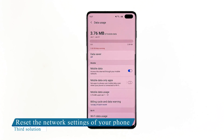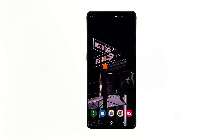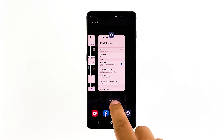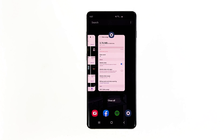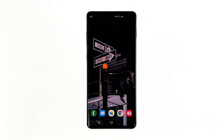Third solution: reset the network settings of your phone. Assuming that the mobile data service is enabled but your phone still can't connect through it, then what you have to do next is to reset the network settings of your device. It will refresh the network services and this might be the end of this problem.